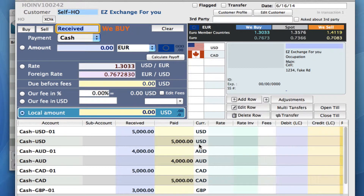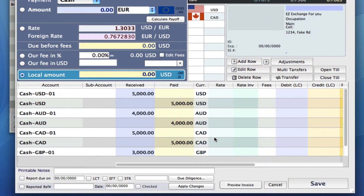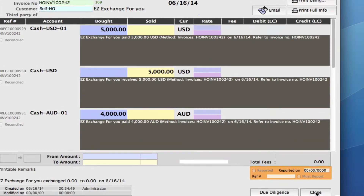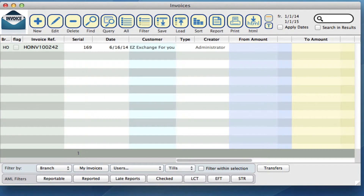That's for all the currencies that we just did. Now we can simply just click on save for that invoice and close.